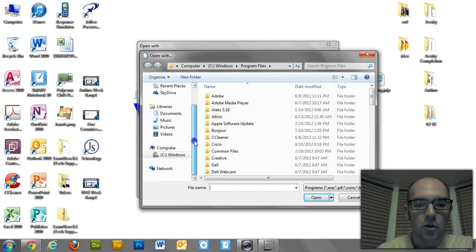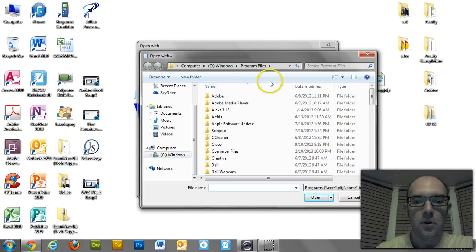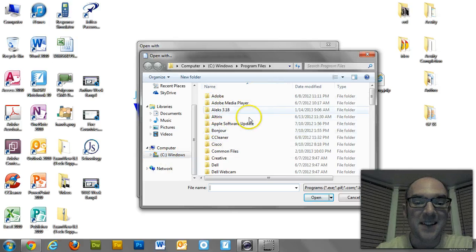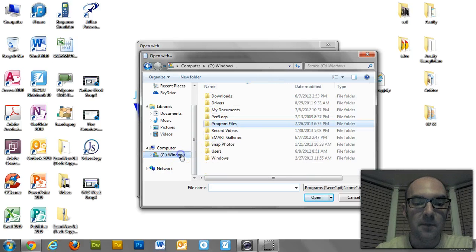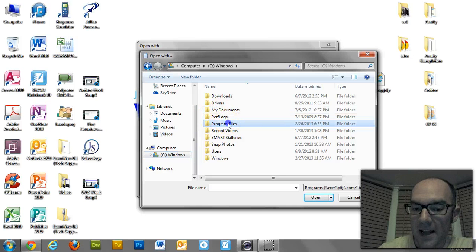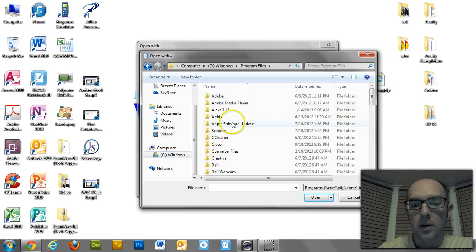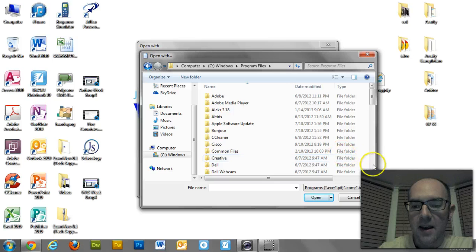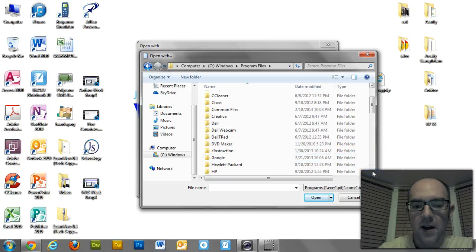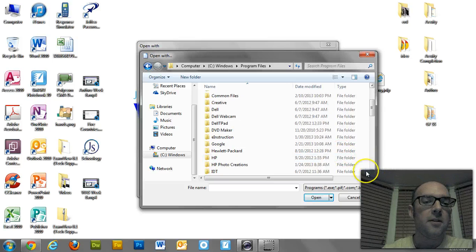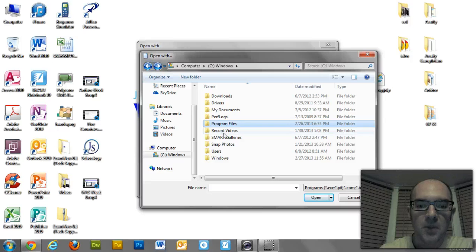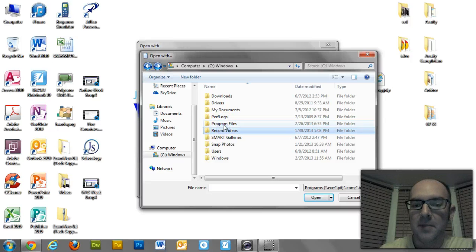And so if I click on Browse, I'm going to start browsing through my computer, telling my computer how to open this file. What you need to do is get into your programs. It already took me into my programs. If it doesn't take you right there, you just click on the C drive, and then you go into Program Files. Come on, little guy.